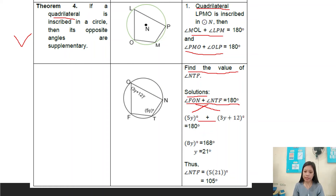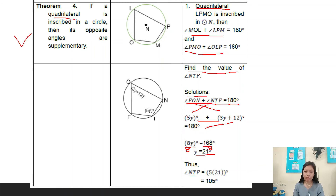And 180 minus 12 equals 168. To cancel out 8, we divide both sides by 8, so y equals 21. Since we have the value for y, we substitute into the equation for angle MTF: 5y. So 5 times 21 equals 105 degrees. Therefore, angle MTF equals 105 degrees.